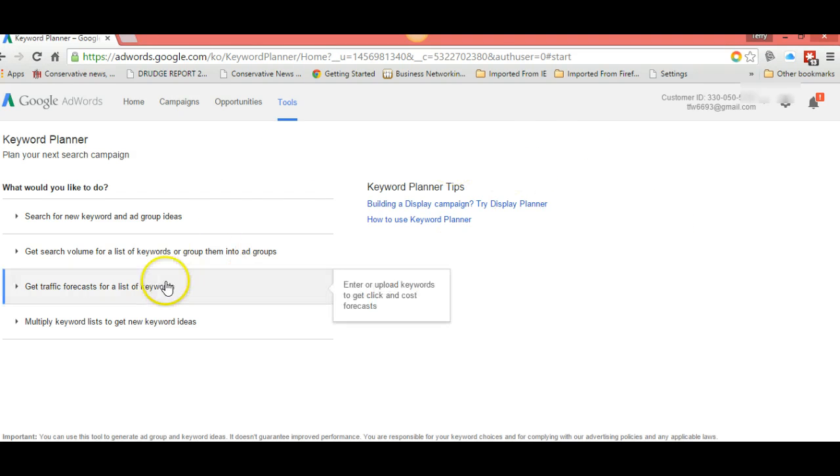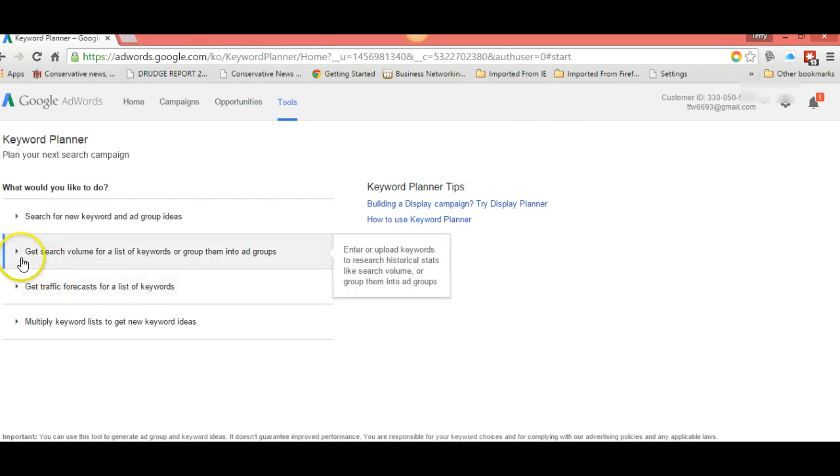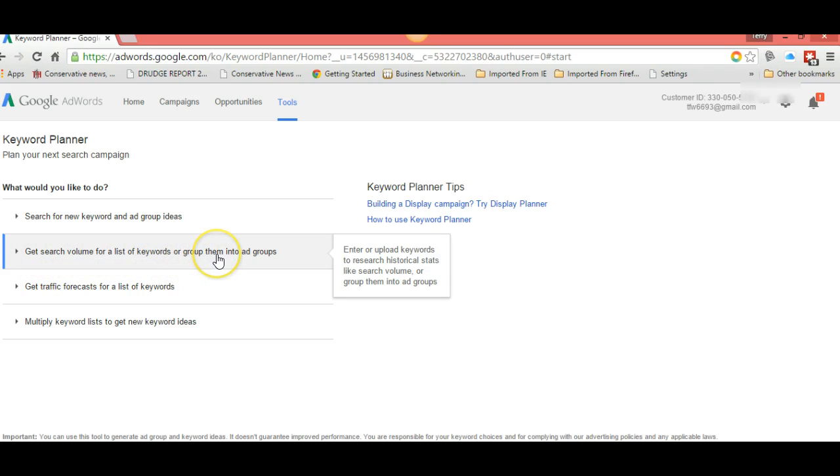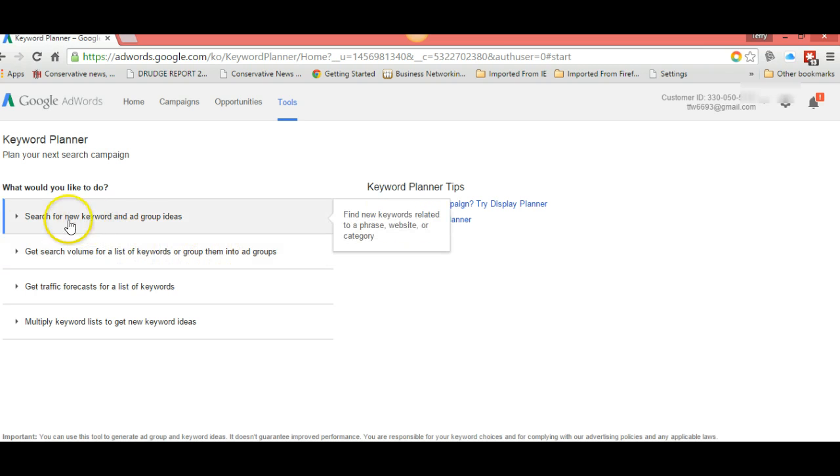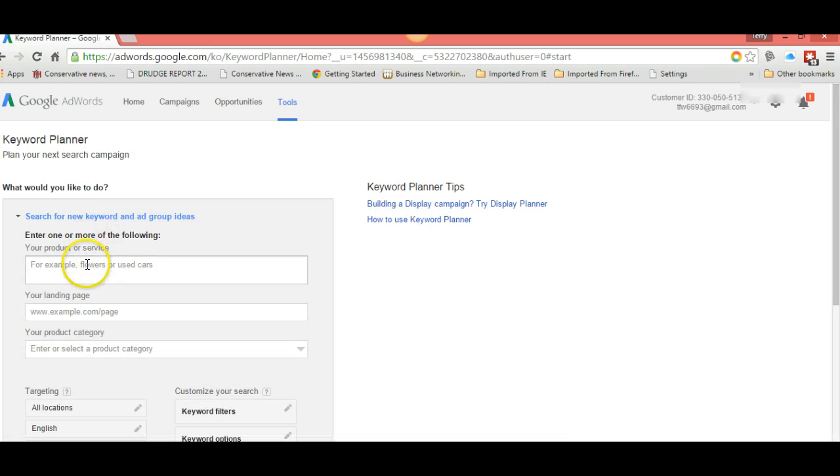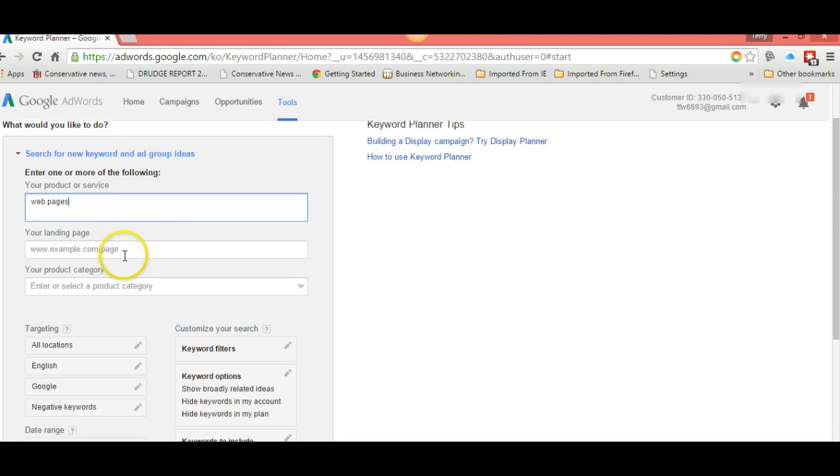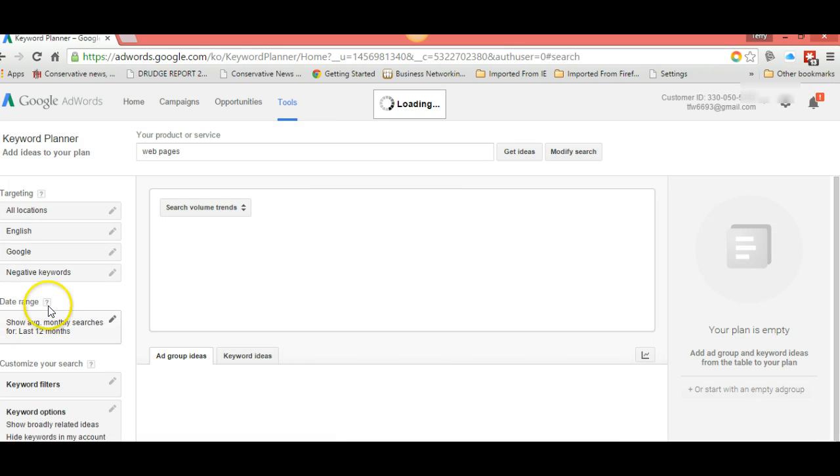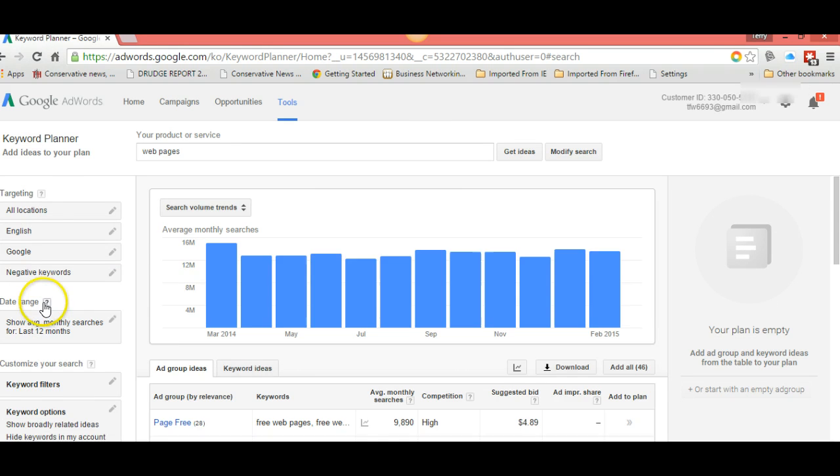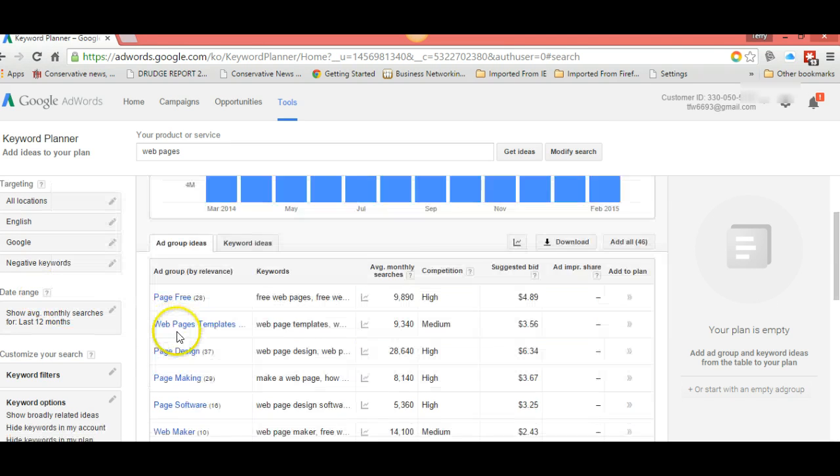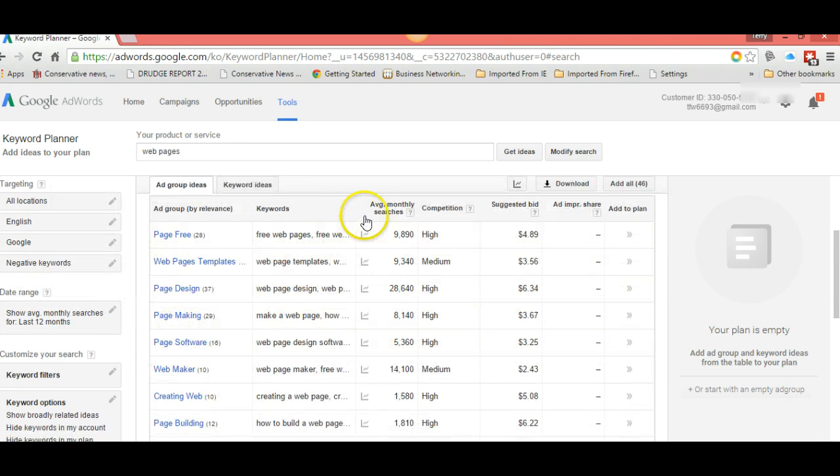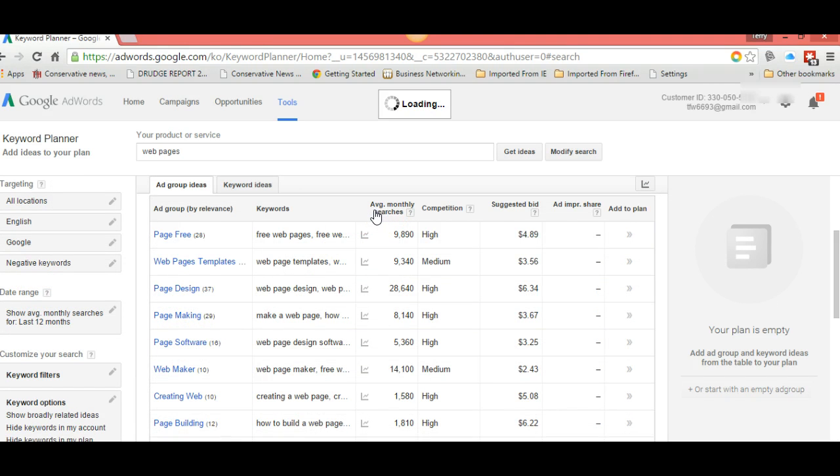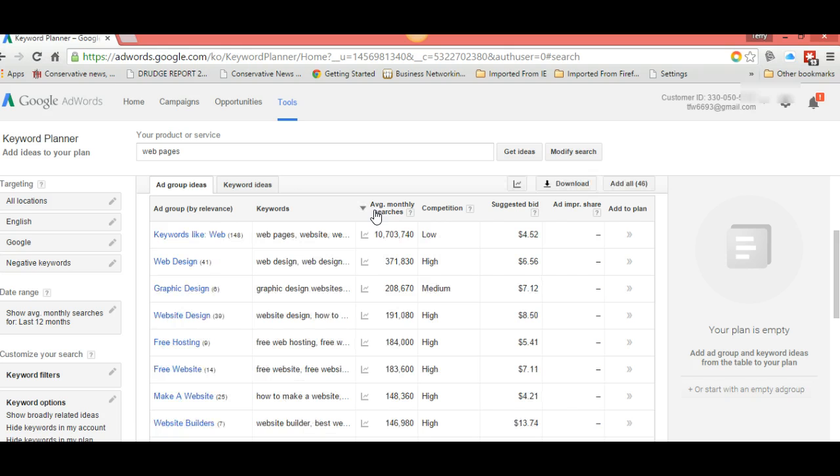Normally we get search volume for a list of keywords, but I want to show you another tool: search for new keyword and ad group ideas. Click on that and let's type in the first one I have, which is web pages. Go here to average monthly searches and get your arrow pointing up.